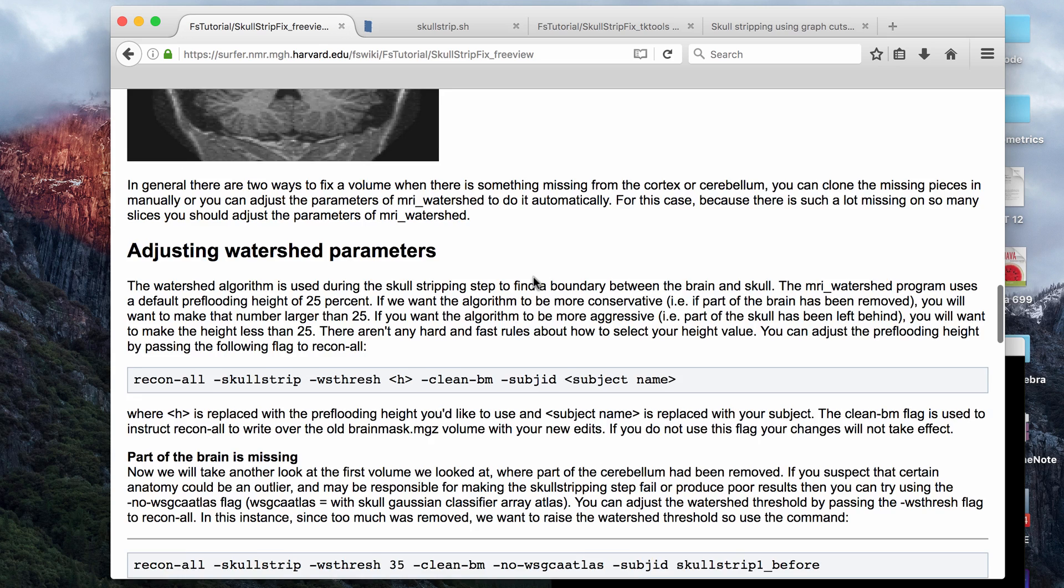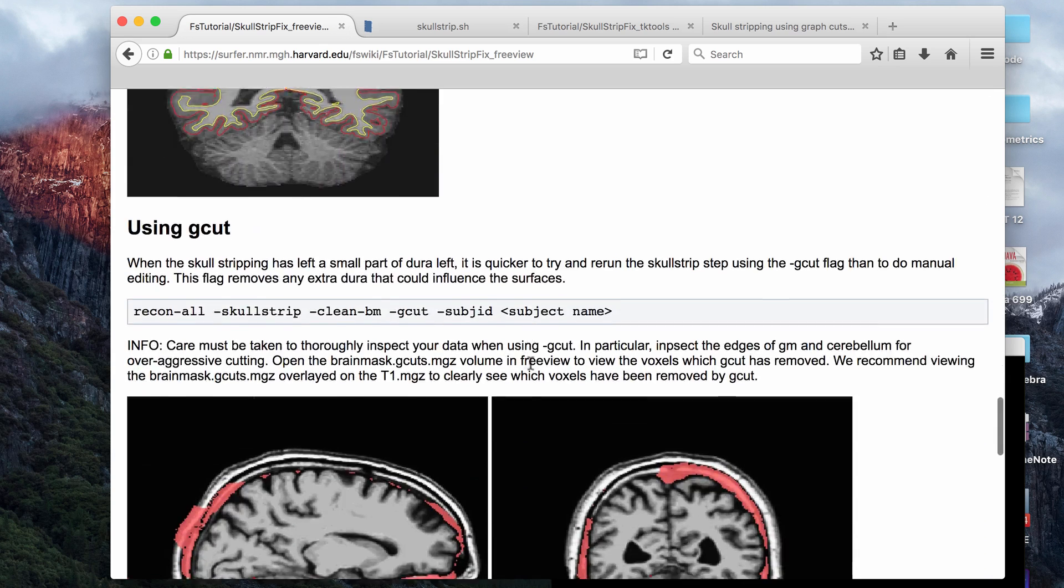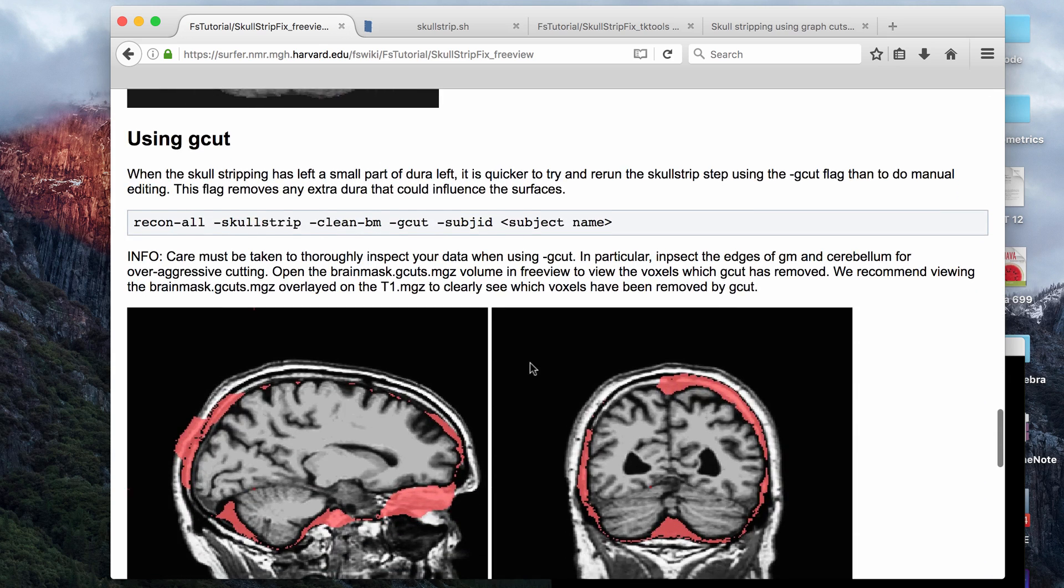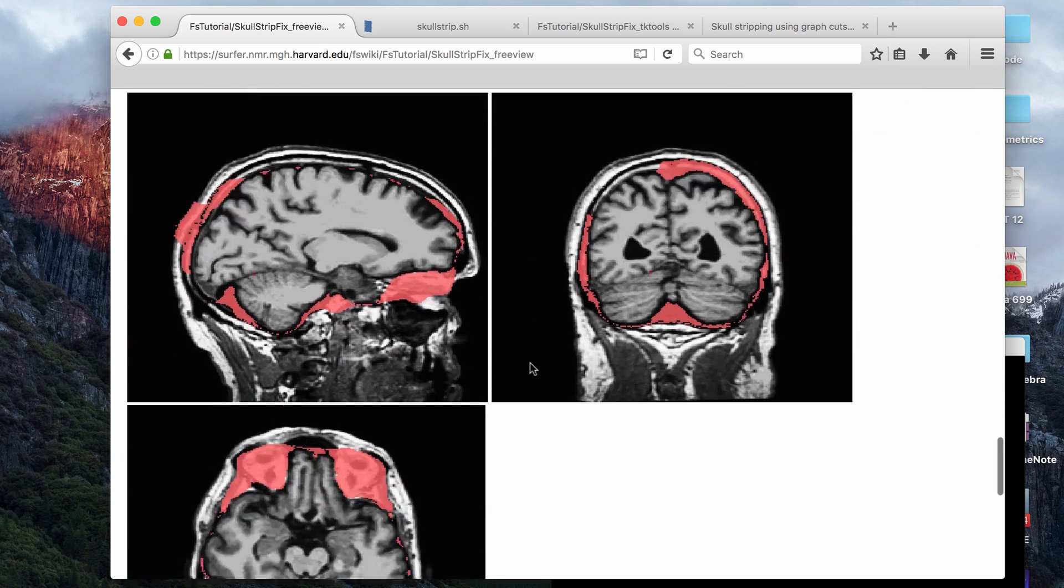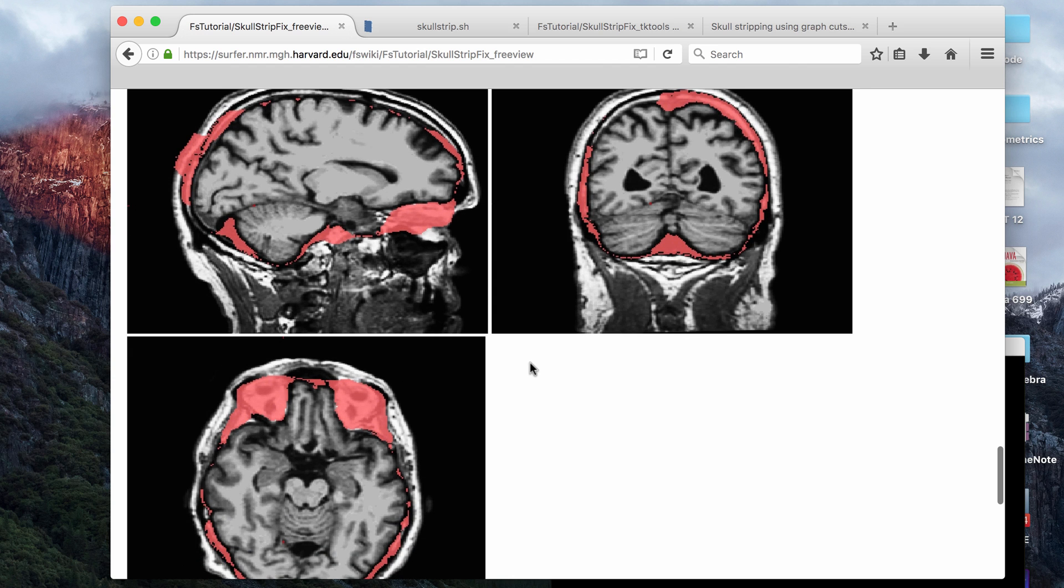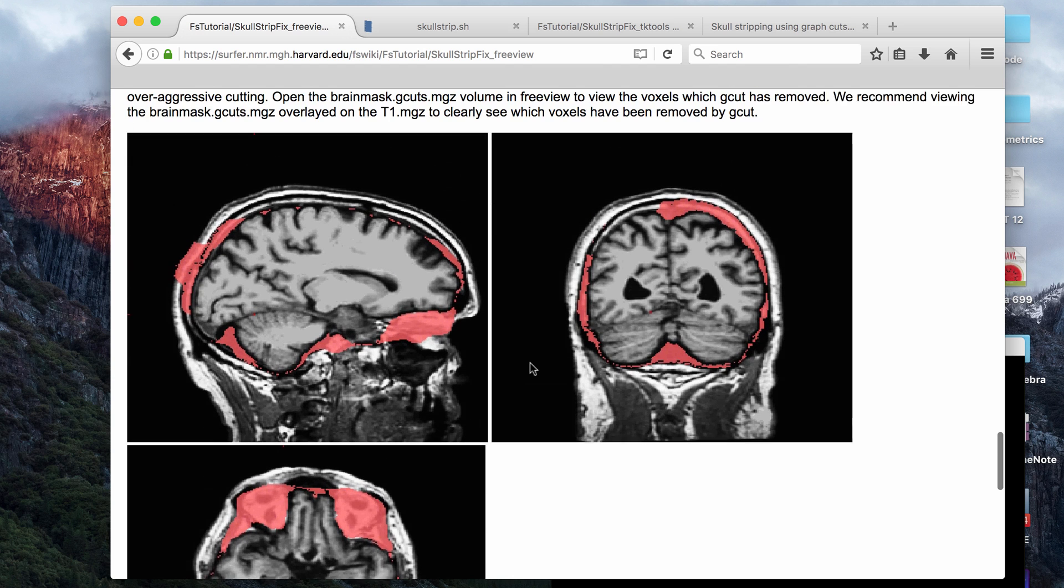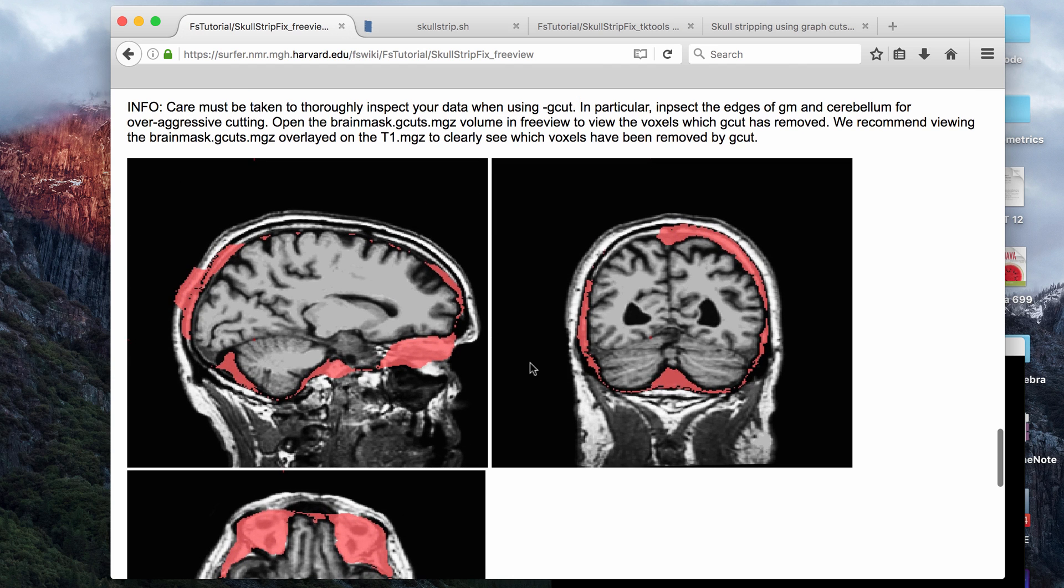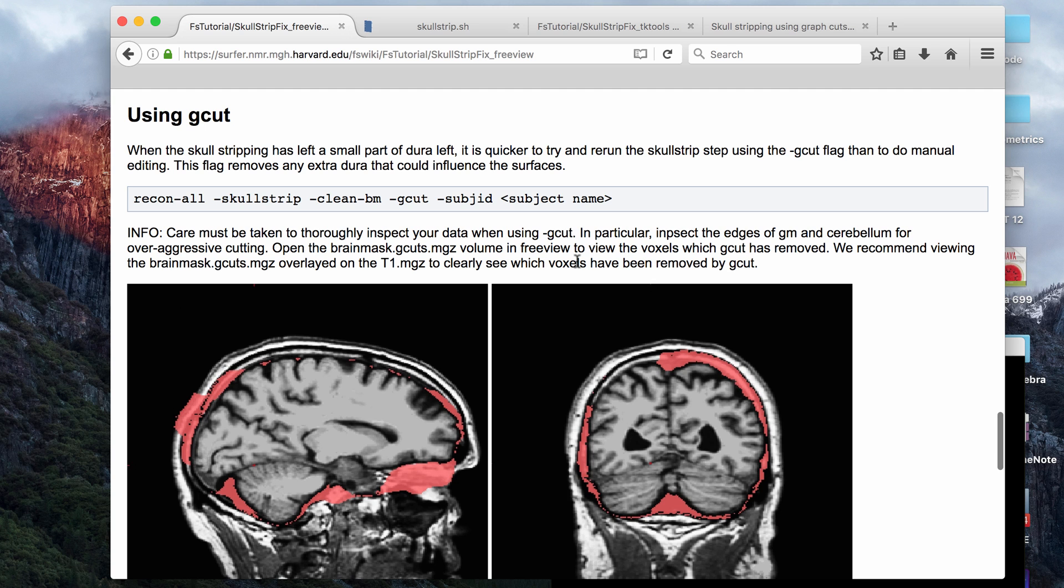The first command I'll go over in this video is the gcut command, and this is a command that you use if you have too much non-brain tissue left over in your brain mask. As you can see here, a lot of dura matter and a lot of non-brain tissue can be left behind, and gcut basically removes this by doing a more aggressive skull strip.